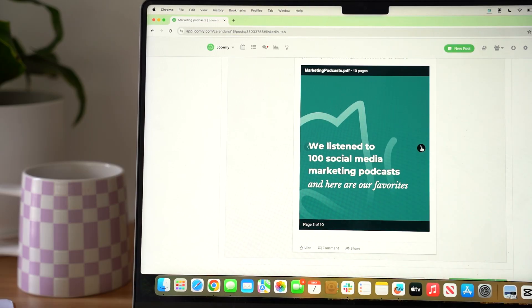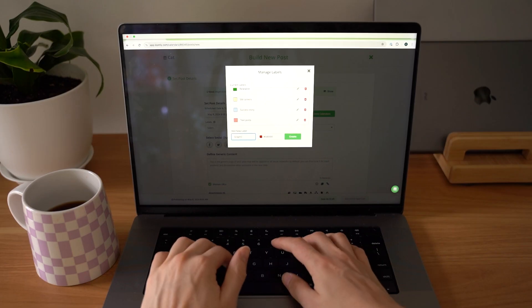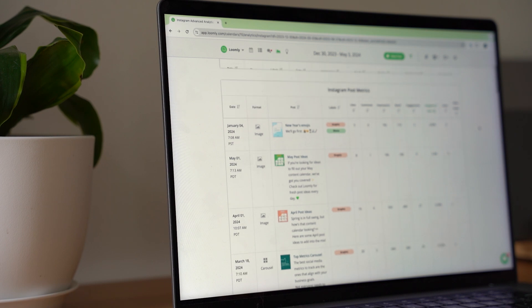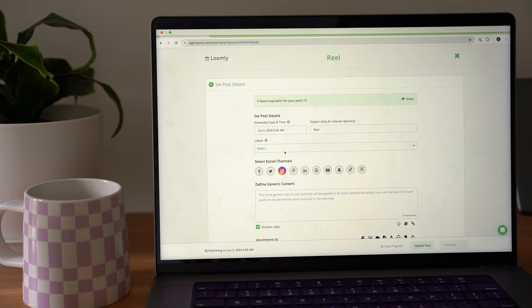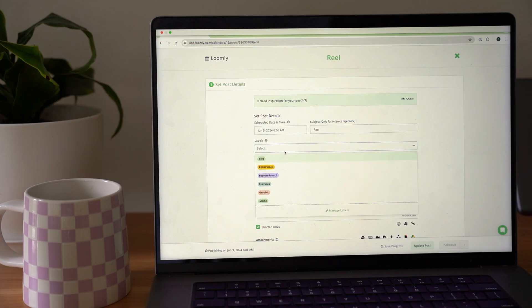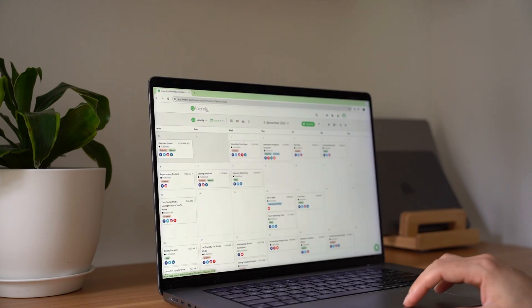Loomly is an all-in-one social media marketing platform that supports planning, content creation, collaboration, scheduling, analytics reporting, and more.